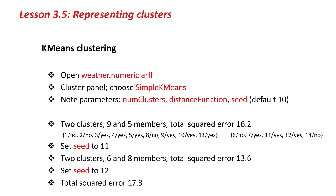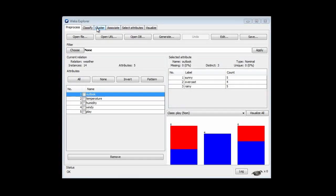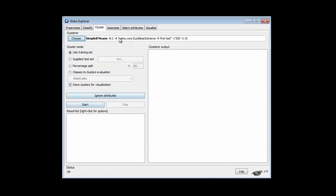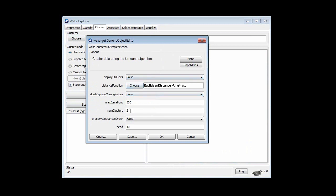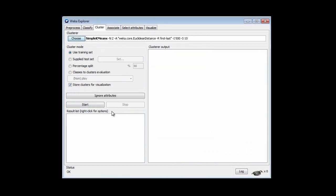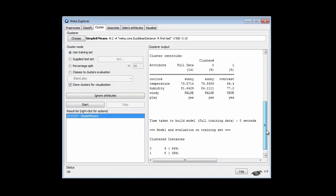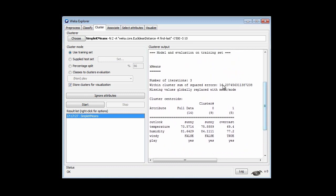Let's look at K-Means clustering in Weka. I've opened the weather dataset. On the cluster panel, I'm going to open simple K-Means. It's got some parameters — the number of clusters, which we set to two, different distance functions, and the random number seed. Let's just run it. We get two clusters: one has nine instances and the other has five instances. The total squared error is 16.2, and that's what we're trying to minimize.